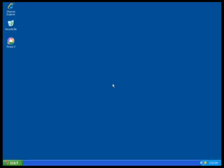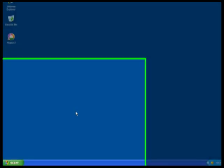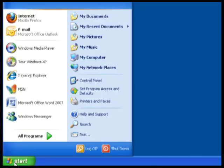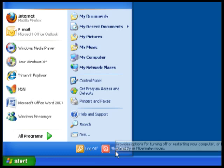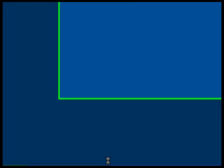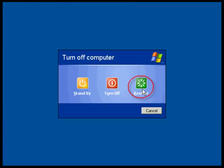To reboot your computer in Windows XP, click Start, turn off computer or shut down, then restart.